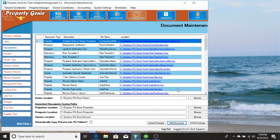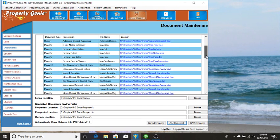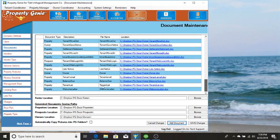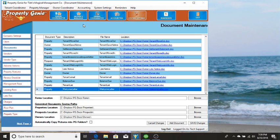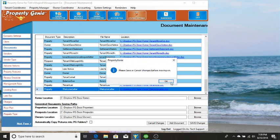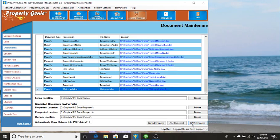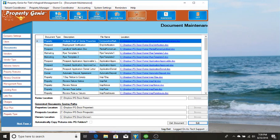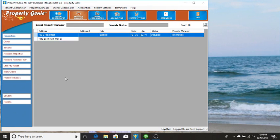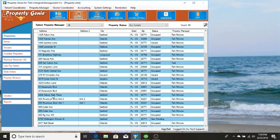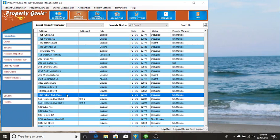So what we're going to do now that we've added that document, our welcome letter, we're going to go and there's a couple of different ways that you can use these documents. We'll start by going directly to a property. So we're going to go to the property manager. I'm going to go and just pick a property.